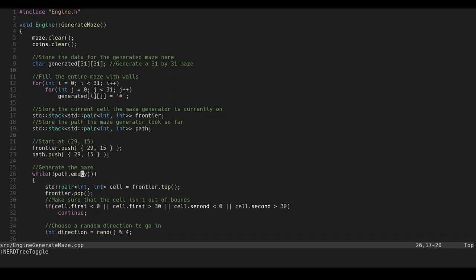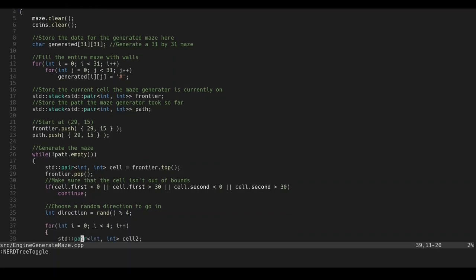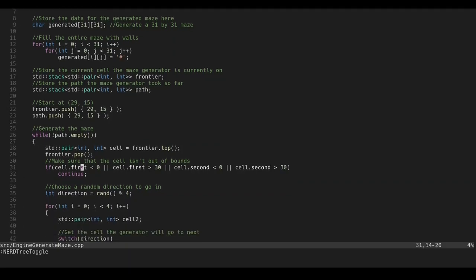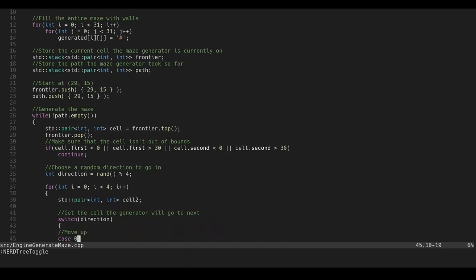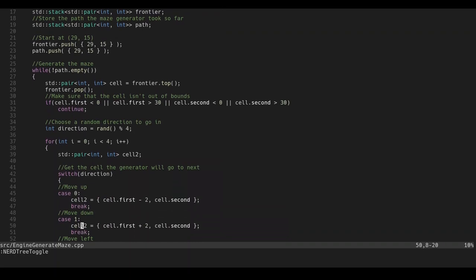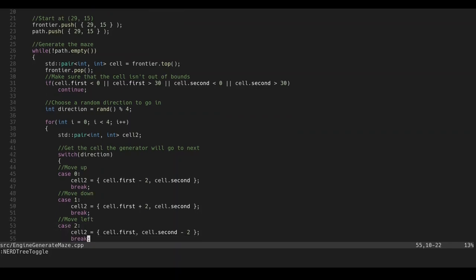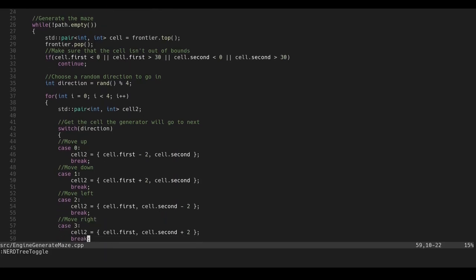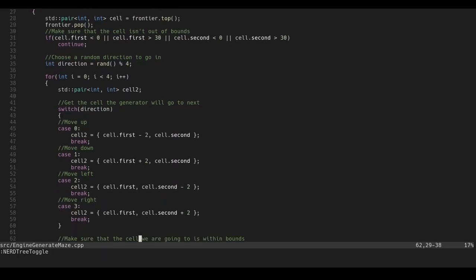So, we continue while the path is not empty. So, we first choose the thing at the top of the path. Which is the farthest we've gone to the maze. And then, we pop that off. And then, we pop that off the frontier. And then, we first make sure that's not out of bounds. And if it is, then we just ignore it. But, if it isn't, if it's within bounds, we then choose a random direction to move in. We then check every single possible direction. So, we start at the direction here. And then, we generate the next cell. So, say for example, if it's zero, we I believe we move up. And then, if it's one, we move down. If it's two, we move left. And then, if it's three, we move right.